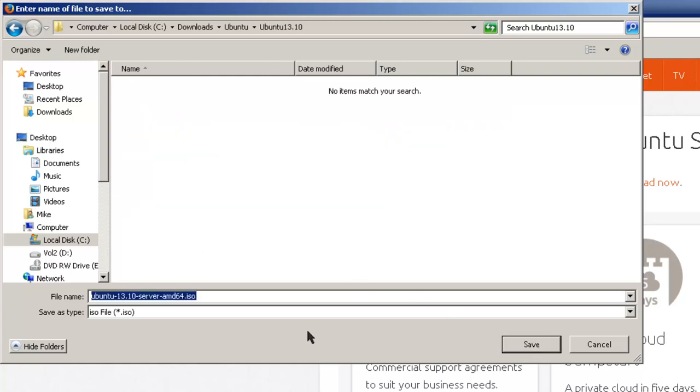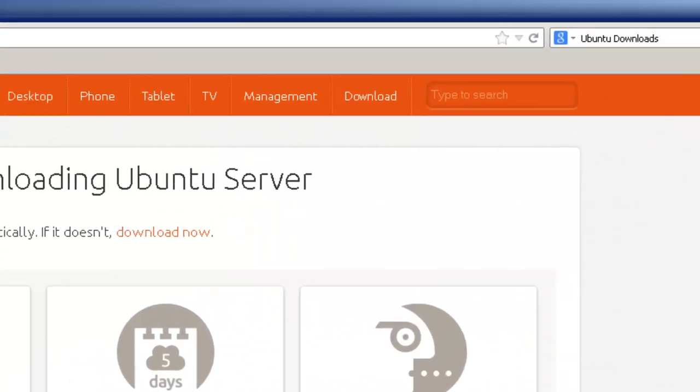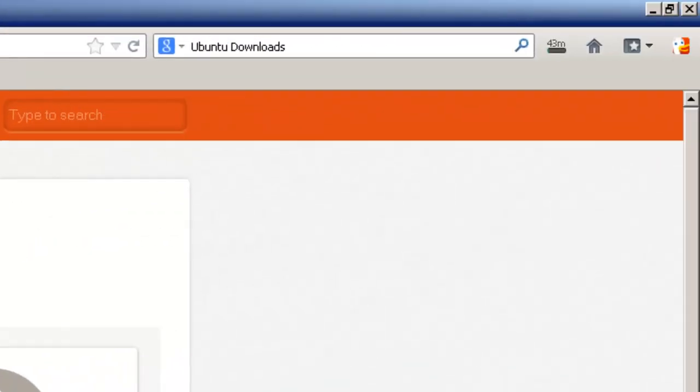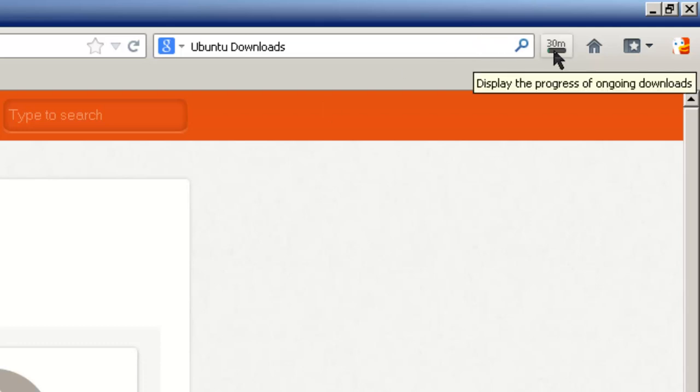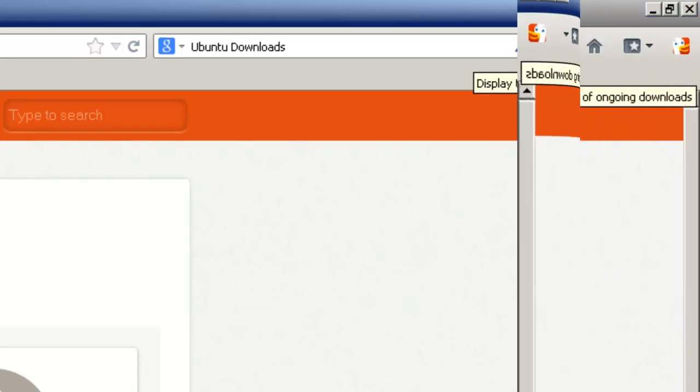Then I'm going to open that up and save. Now depending on what speed you have, that will determine how fast it gets saved. In this case I've got 30 minutes left. I'm not going to go through the video for the 30 minutes. I'll come back when it's pretty much downloaded.